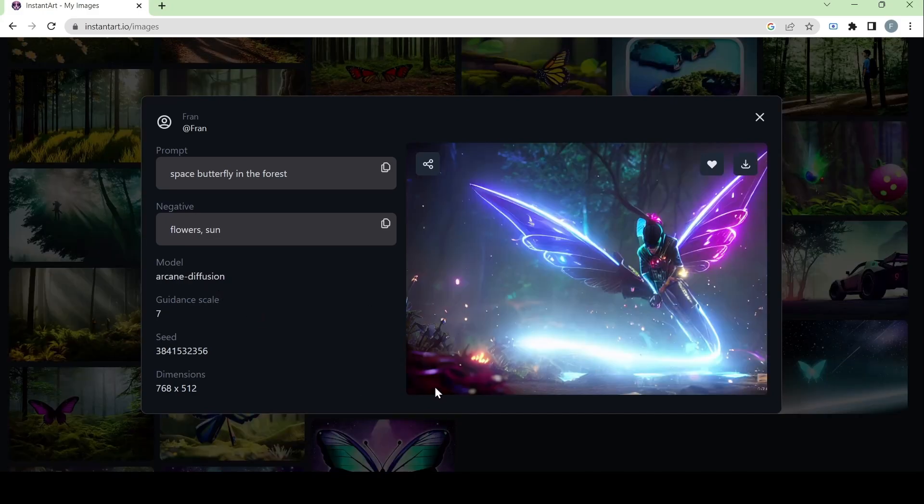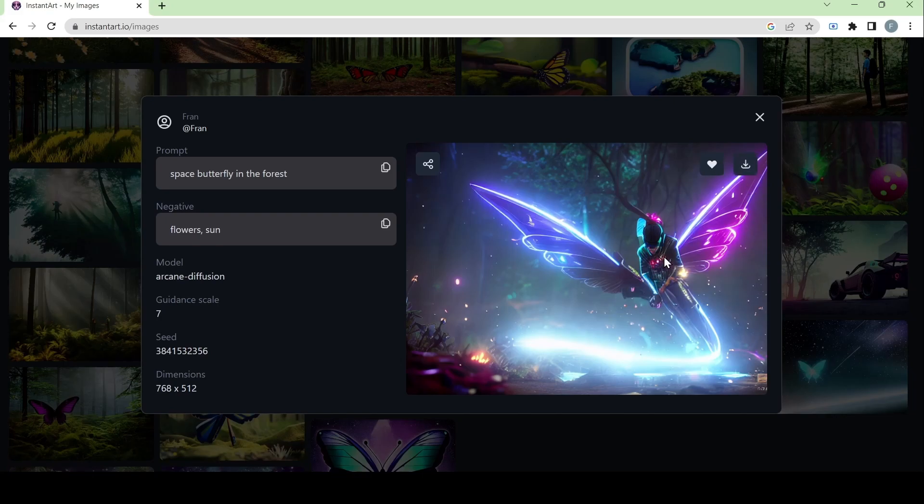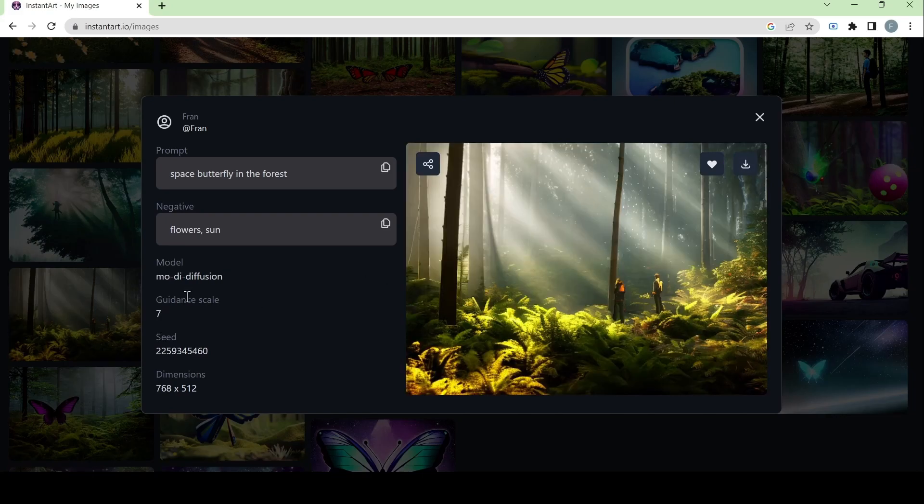Here we have the arcane diffusion model. And this one is supposed to imitate the art style of the animated series arcane. And as you can see, the way they interpreted space butterfly in the forest is in the form of a human wearing butterfly wings.